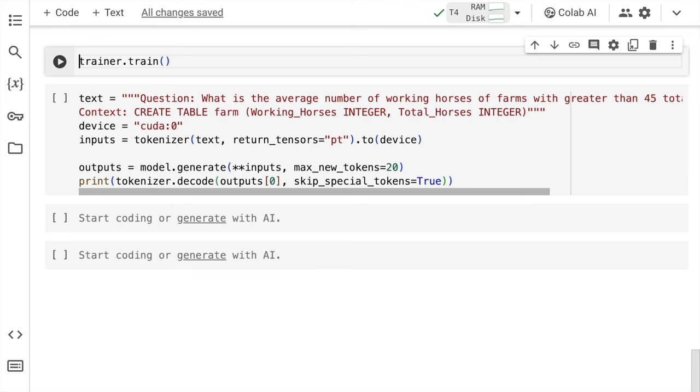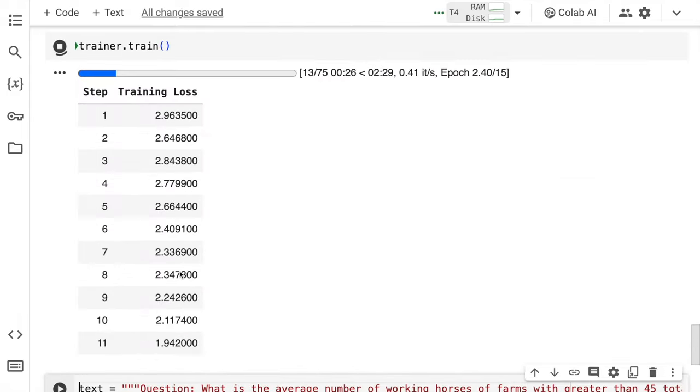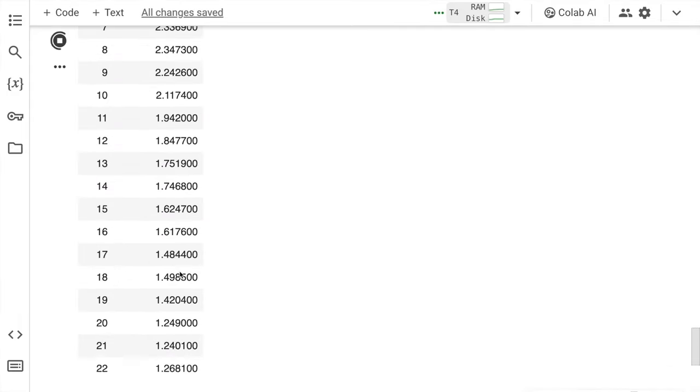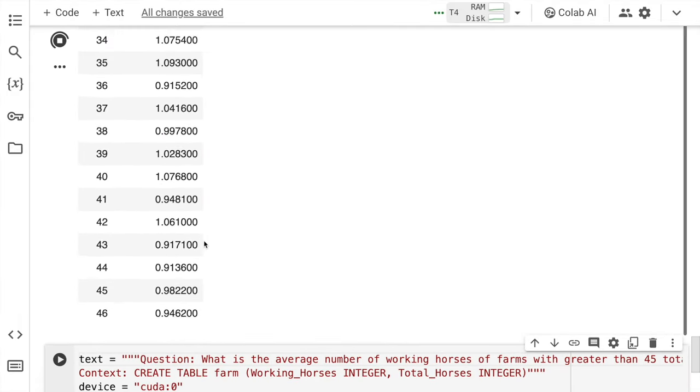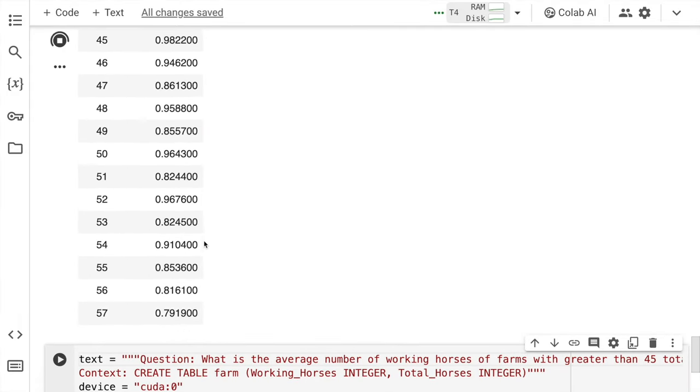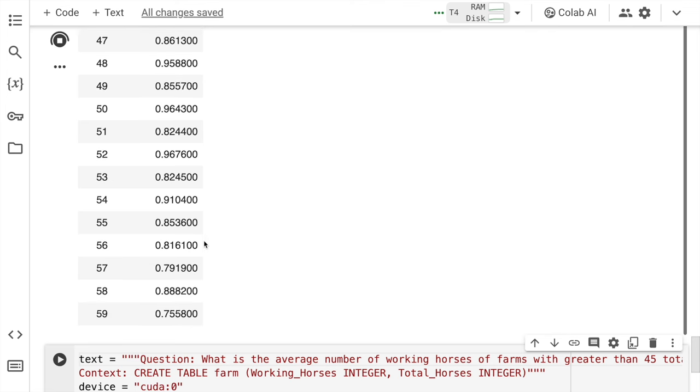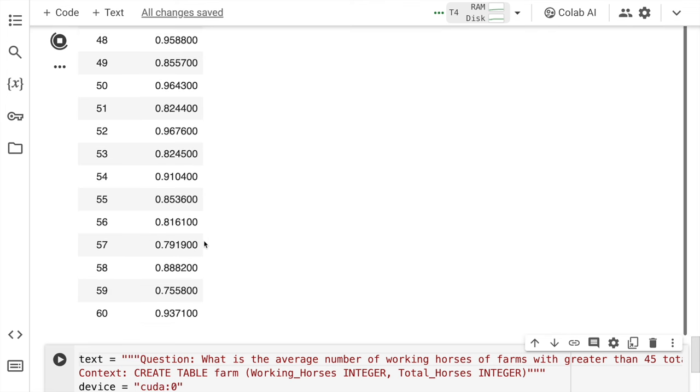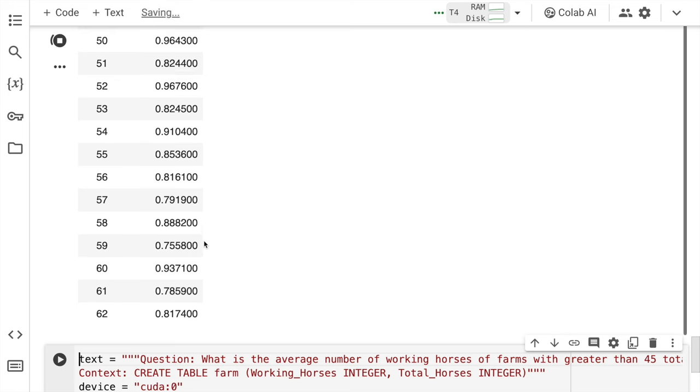So finally, we've reached the fine tuning stage. So I'll quickly move forward and start the fine tuning process. So as you can clearly see the loss is going down with every iteration. So let's wait for the entire 75 iterations to complete. Perfect.